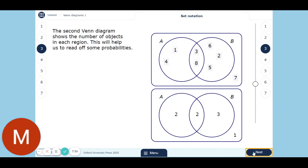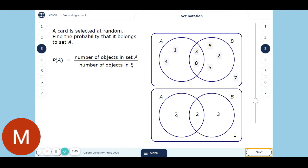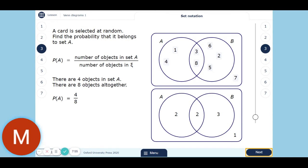The card is selected at random. Find the probability it belongs to set A. Set A has two plus two — four objects. How many objects in total? Two, four, five, six, seven, eight — so it's four out of eight. You can simplify that to a half, but I wouldn't recommend it unless the question asks you to simplify — four out of eight makes so much more sense because there are four things in set A out of eight things. P(A) — probability bracket A — is another way of saying the probability that something is in A. It's much shorter than writing it all out in words.